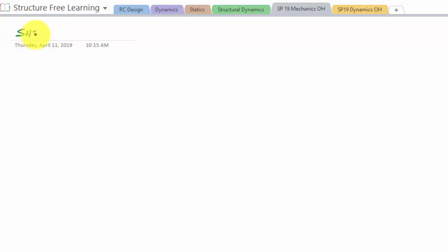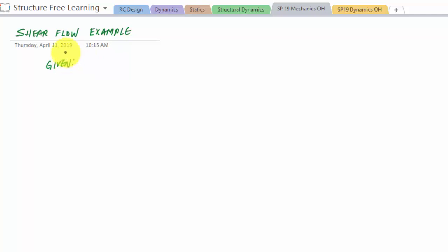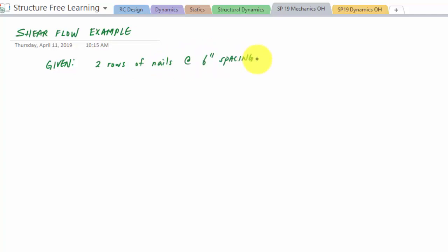Welcome to office hours. Today we are talking about shear flow — we're going to do a shear flow example. In this problem, a beam is constructed from two boards, like two two-by-fours nailed together with two rows of nails at six-inch spacing. The transverse shear force applied on the cross-section is 600 pounds, and we would like to find the force applied or resisted by each nail.